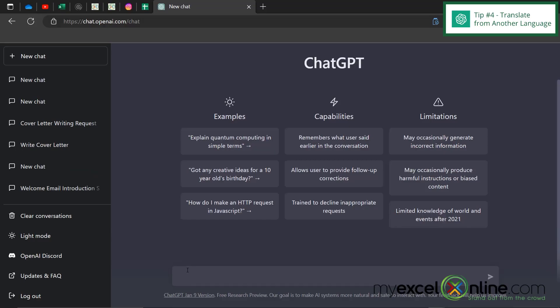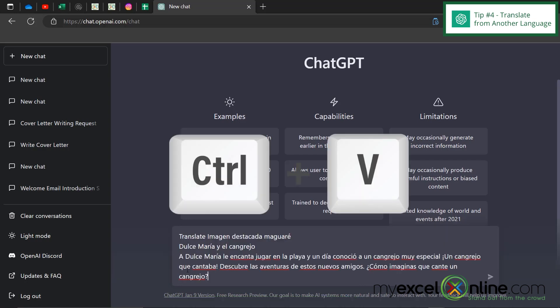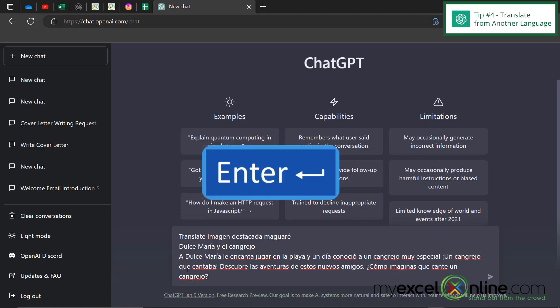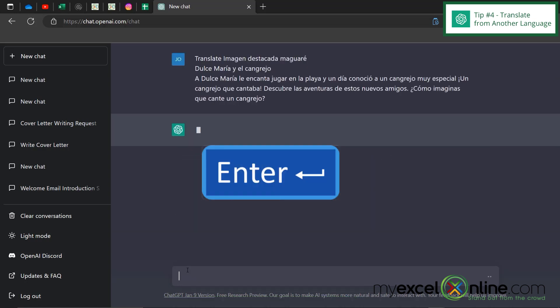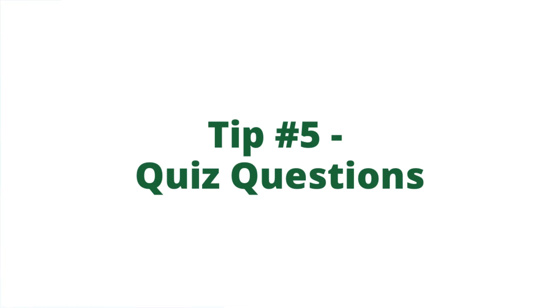My next tip is if you have something in a foreign language you can just do translate and paste in what you have in that language and hit enter. And you can see that the translation is going through on ChatGPT.